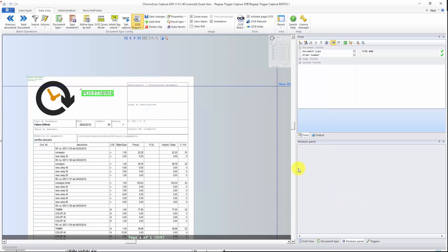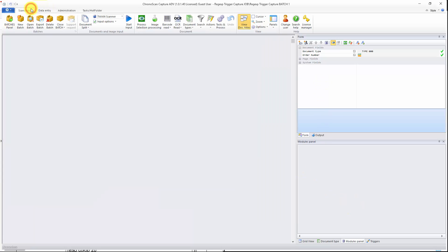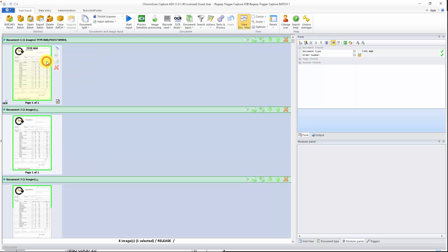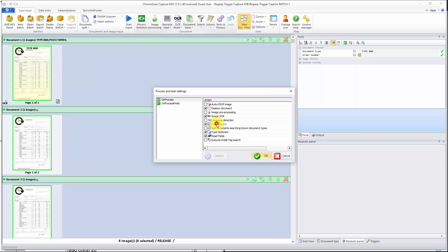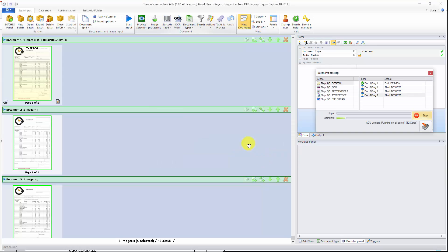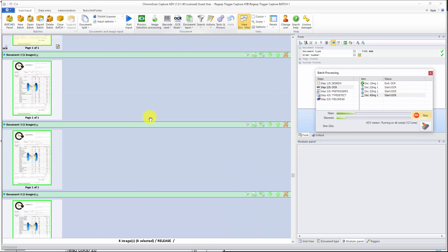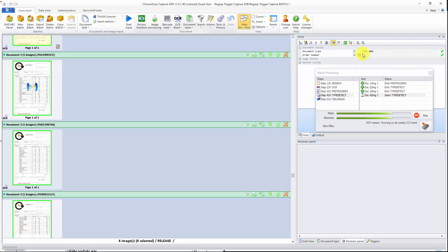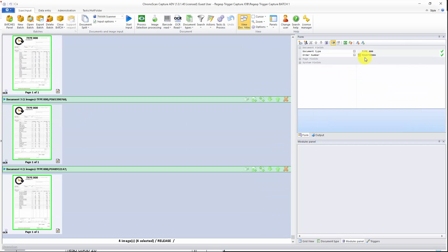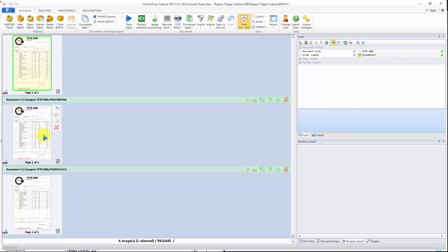I will close the Properties Panel, go back here, select everything, and process everything, making sure I have OCR Trigger selected. Then click OK. We wait for a little bit, and then we will see the triggers captured all here. You can see it's working perfectly.